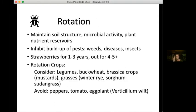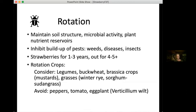Rotation is probably the single most important factor for organic strawberry production success — for lots of reasons, but probably the biggest is to inhibit buildup of weeds and other pests. An ideal rotation would have strawberries out for four or five years before coming back. In terms of rotation crops, legumes and several cover crops work well; brassica crops are options too, but it's generally recommended to avoid solanaceous crops because of their susceptibility to verticillium wilt, which can be problematic in strawberry.